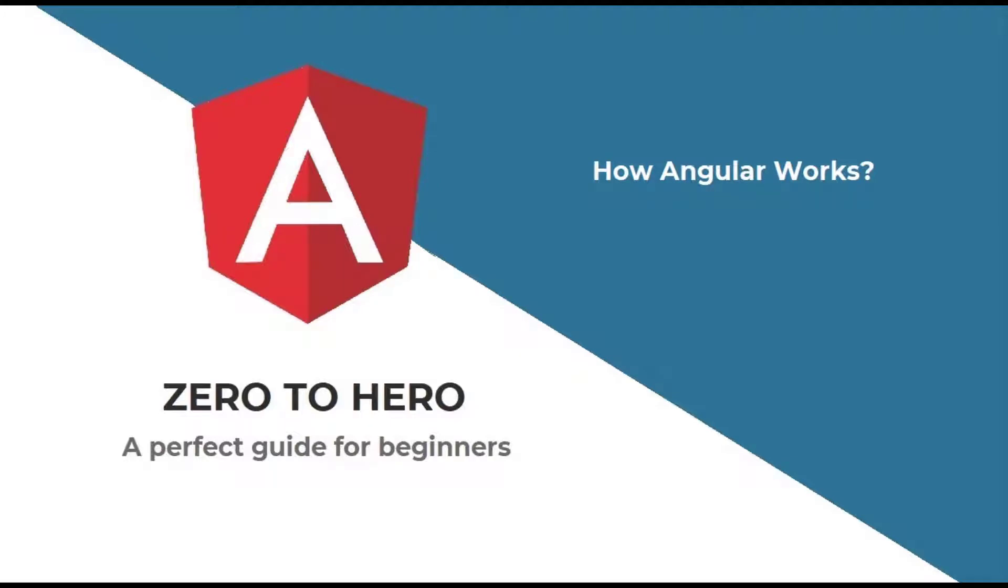In my last video, I explained how we can install Angular and create our first Angular application. In this video, I am going to explain how an Angular app works.